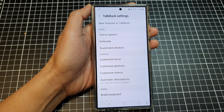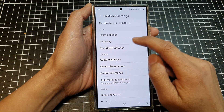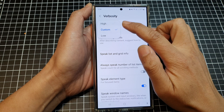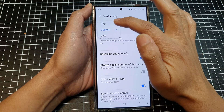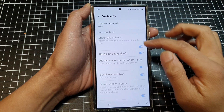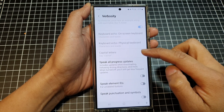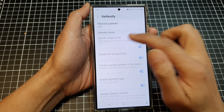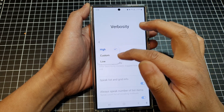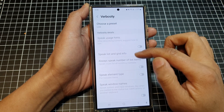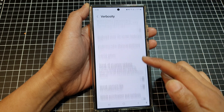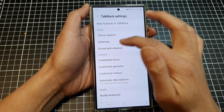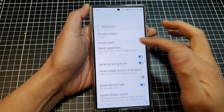Here you can also change the verbosity — tap on that and choose a preset: High, Custom, or Low. If you choose High, most items are turned on. If you choose Low, most items will be turned off, though some can be switched on individually.